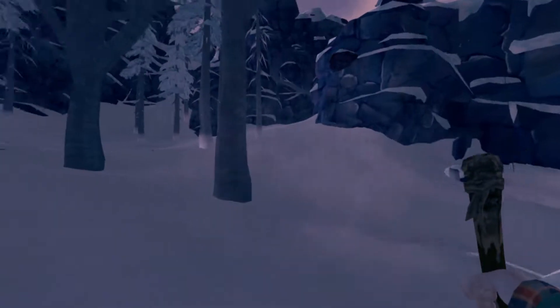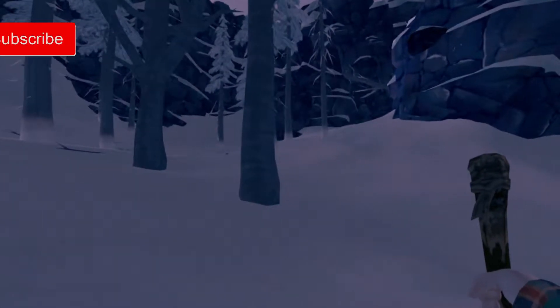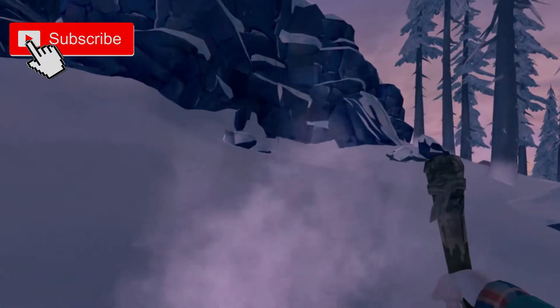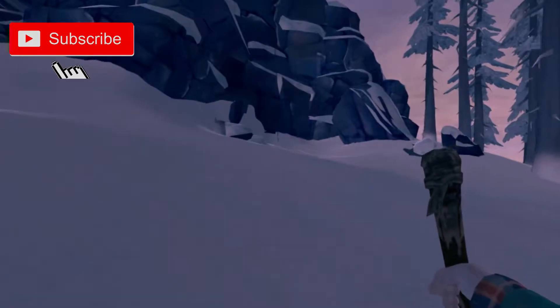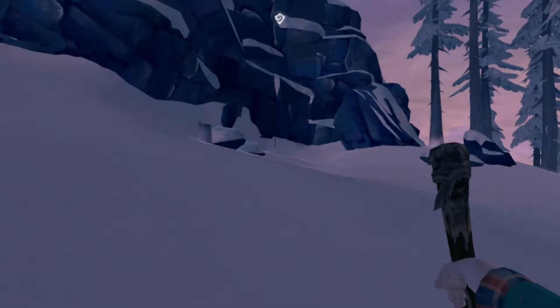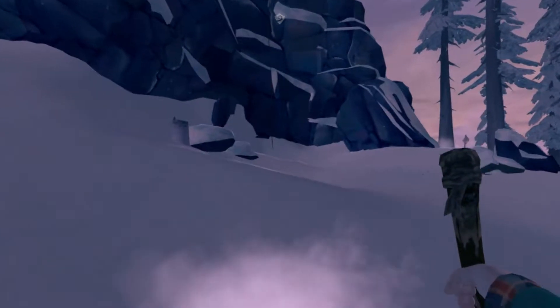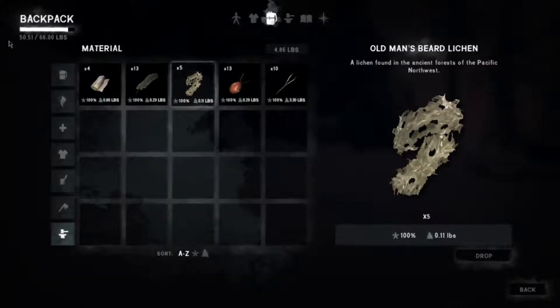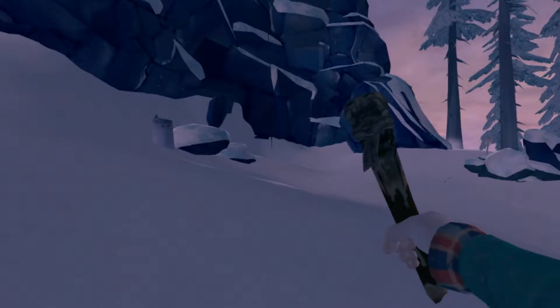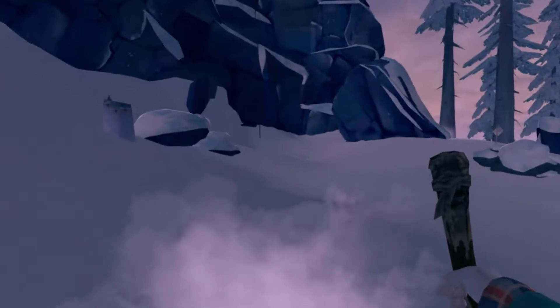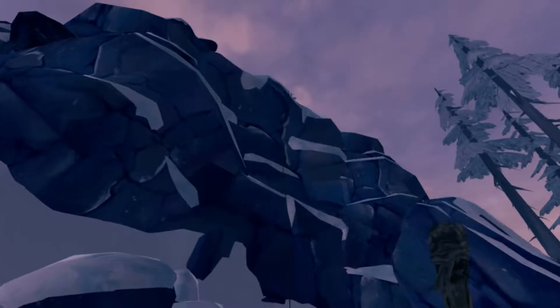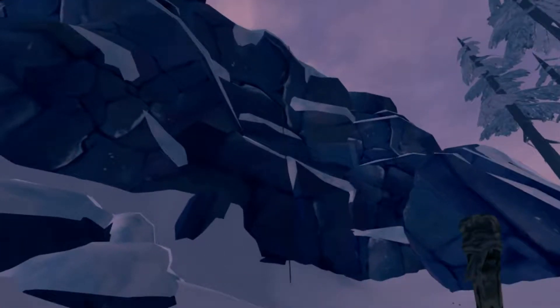Alright, let's go up here and see what happens. So we cleared out a lot of the inventory, we're only carrying about 50 pounds now, 50.5. So we're gonna try to make it up here now without falling.